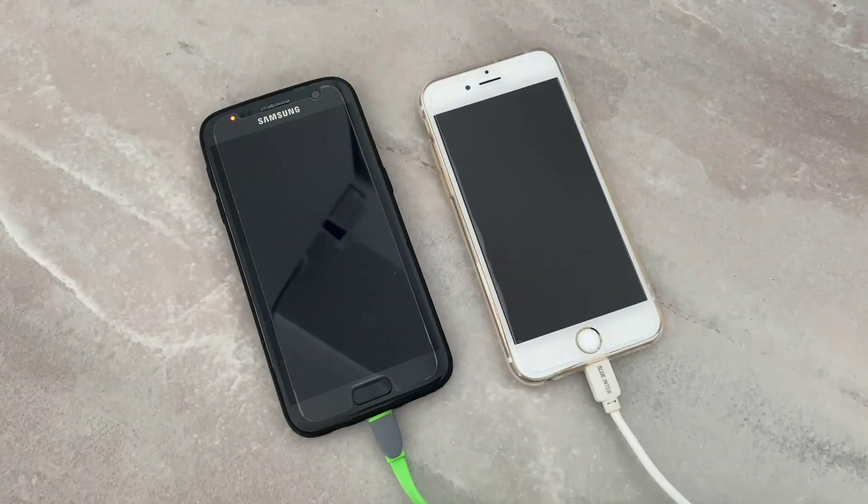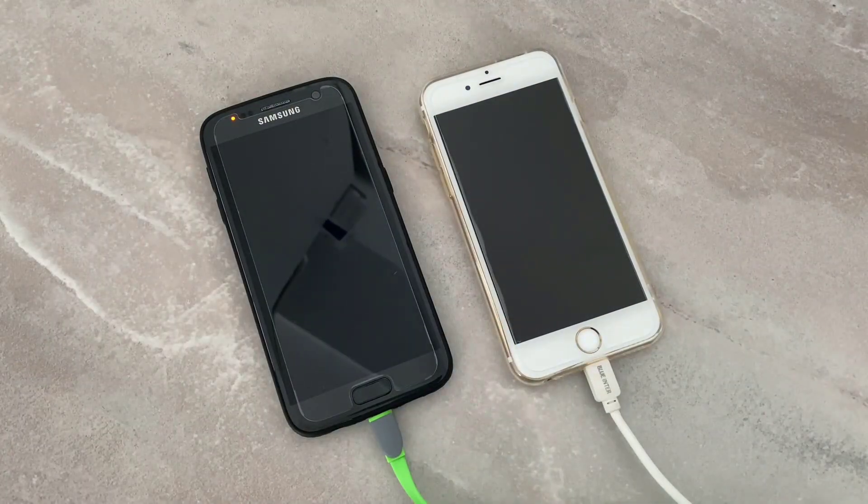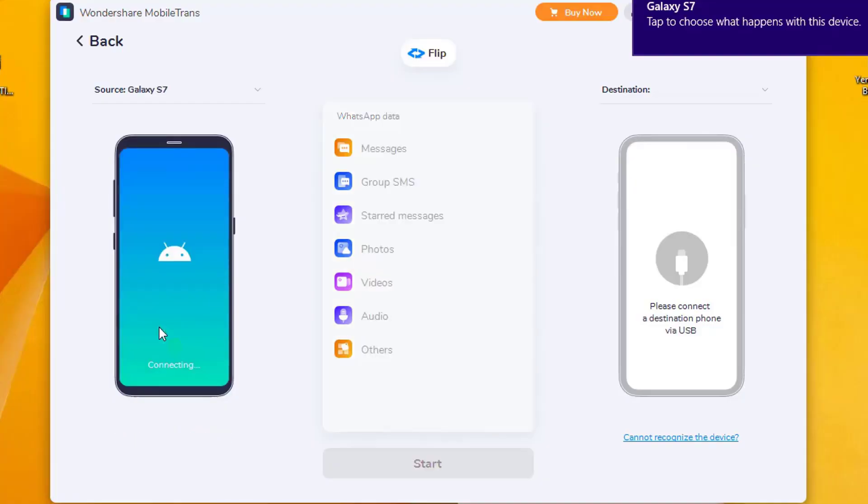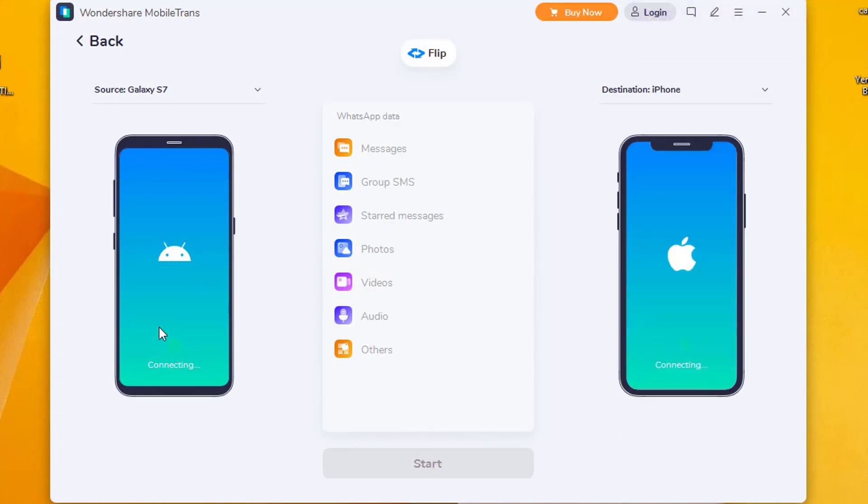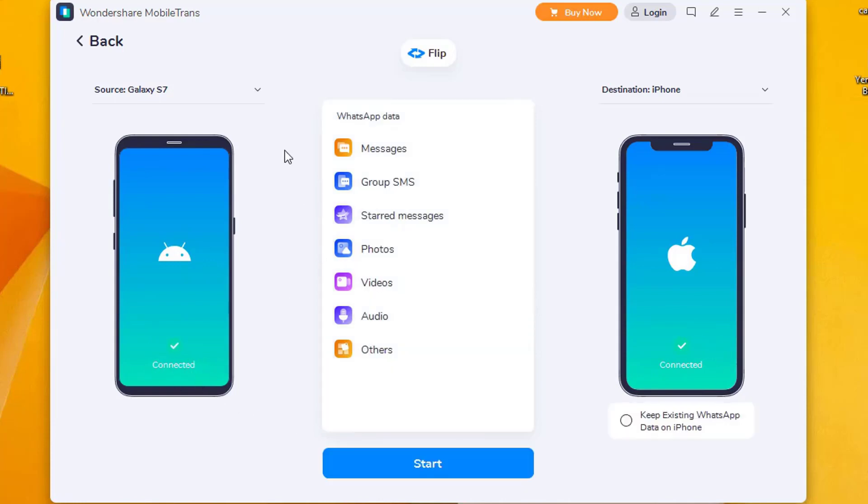Once I'm done, you can see it's connecting to this software. We're going to wait and it's going to be done. Then we will see what we're going to do next on this software to transfer WhatsApp messages from Android to iPhone devices.